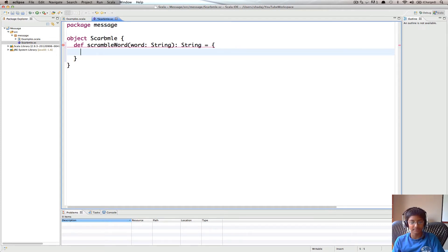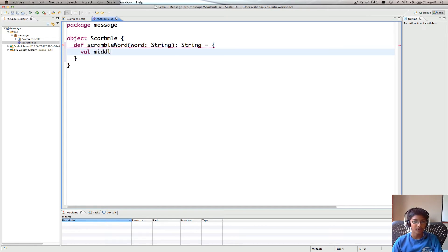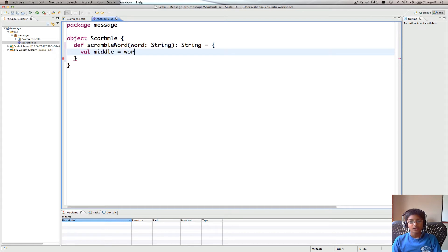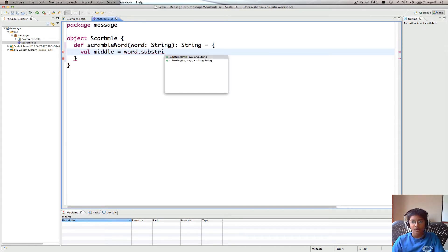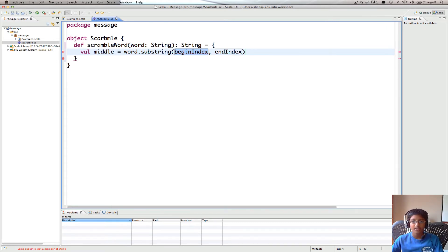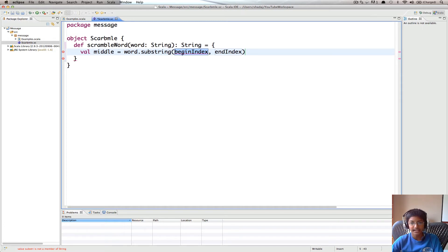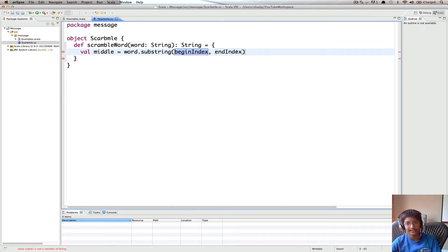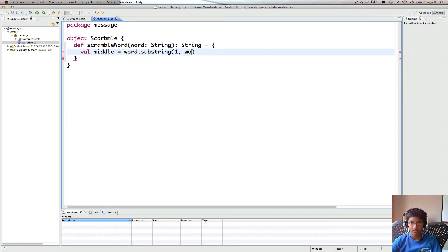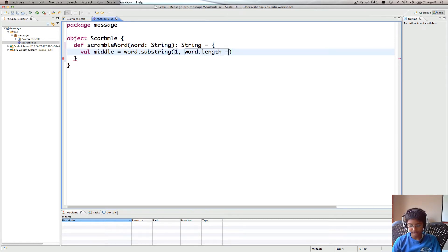So first we're going to start by getting the middle letters. I'm going to call that val middle equals and we're going to use a method on strings called substring. So word.substring, which gives you all of the letters that are from the begin index to end index in your string and it includes the letter at the begin index but not the one at the end index. So our begin index is one and our end index is going to be word.length minus one.